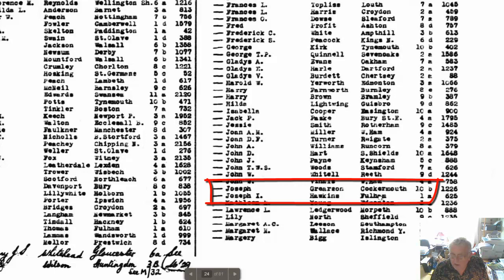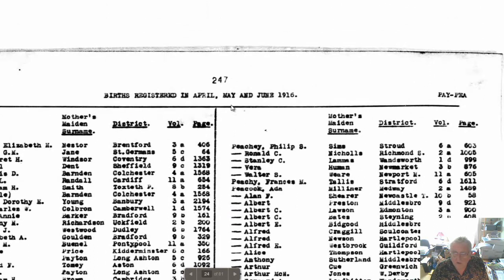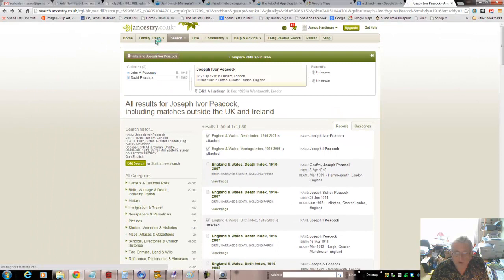We know that his mother's maiden name was Hawkins. There's your dad - Joseph - and his mother's maiden name is Hawkins. He was registered in Fulham and we can find out the date from the top of this document: birth registered in April, May and June 1916, which is indeed what it says there. So now we know that his mother was called Hawkins.